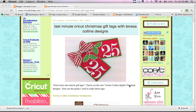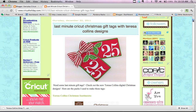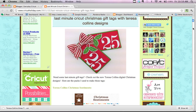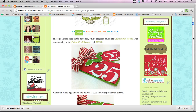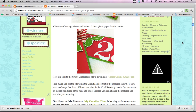I made these Christmas tags using some digital cartridges from Teresa Collins, which are located in the Craft Room for purchase. Once I made these tags, I provided a file for you guys to download. So let's go find that and download it.